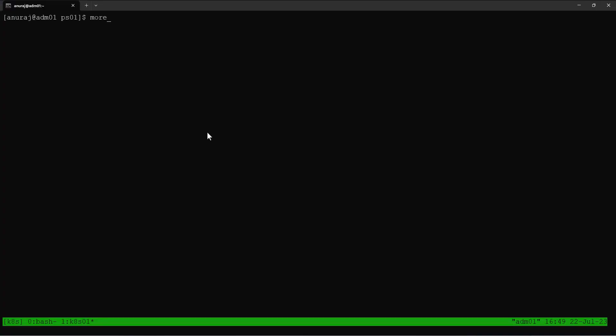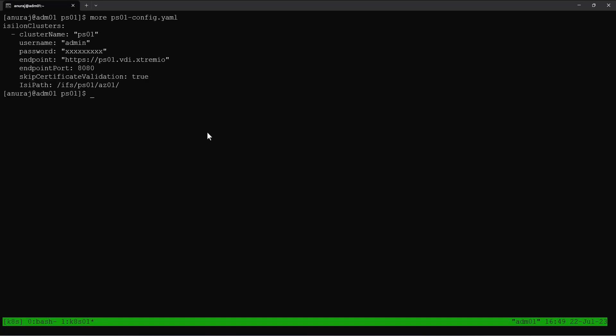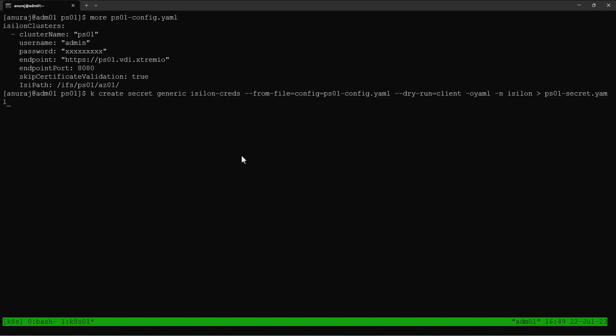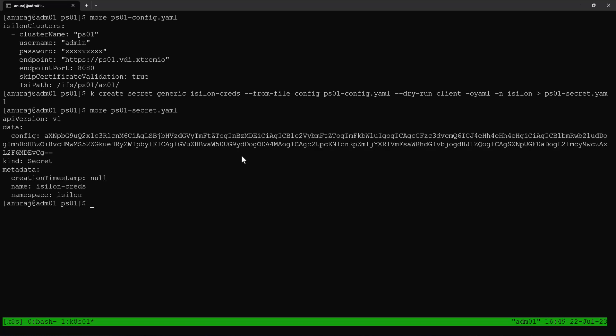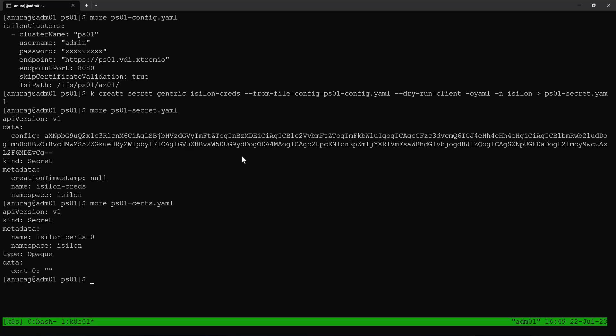Now we'll create a secret for the PowerScale Array configuration. For that purpose, I already created a config.yml file with the PowerScale Array configuration. Then using that config file, we can generate a secret using the kubectl command. So now we can verify the secret here. And I'm using a self-signed certificate for the PowerScale Array, so I'll create an empty secret for the certificate.